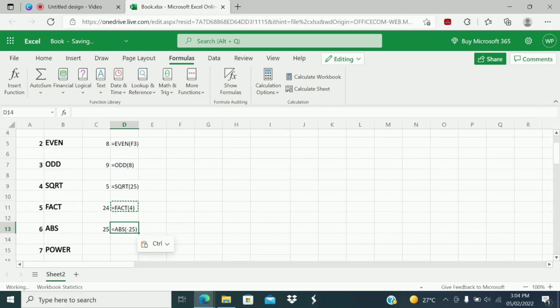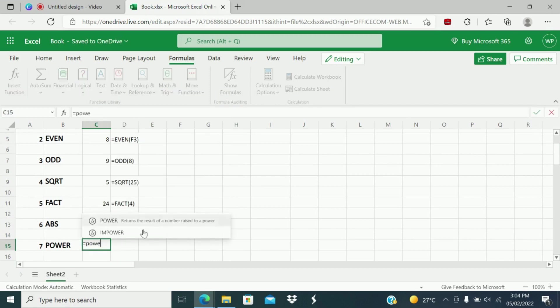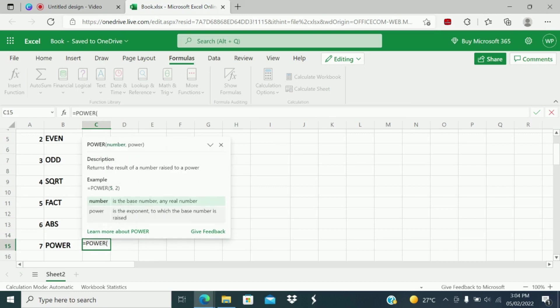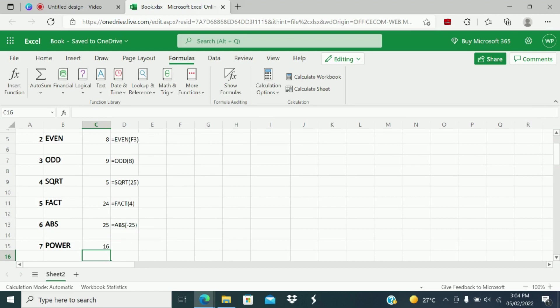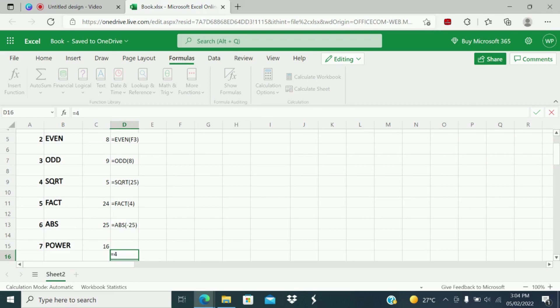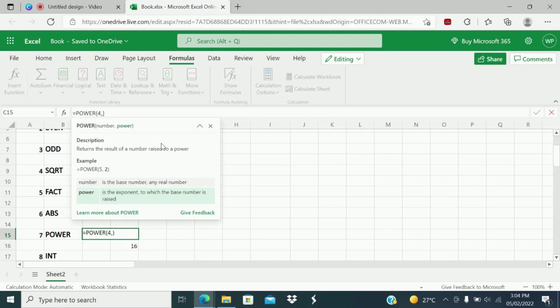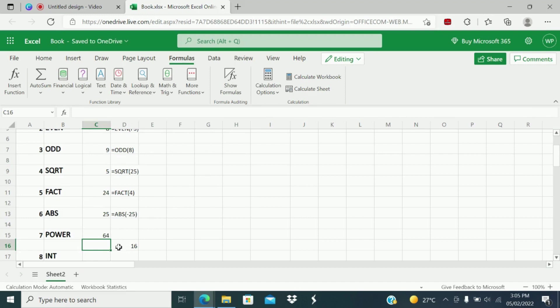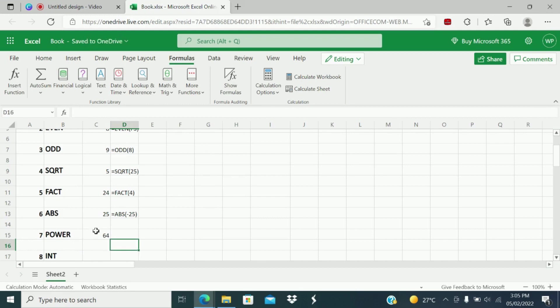Next is POWER function. What does POWER function do? Returns the result of a number raised to a power. Example, POWER 4 comma 2. What result will you get? 16. What does that mean? 4 multiplied by 4, that is second time. That is 16. Now if I give 4 comma 3, that means 4 multiplied by 4 multiplied by 4, that is 64. So here again you will multiply by 4. That is the POWER function.